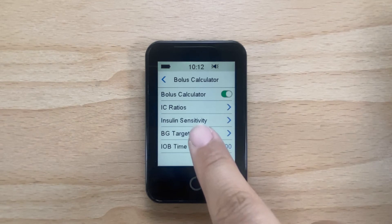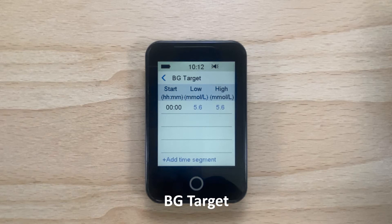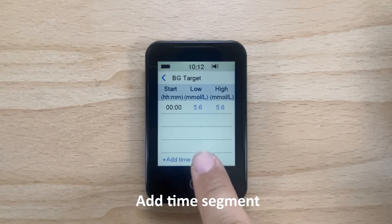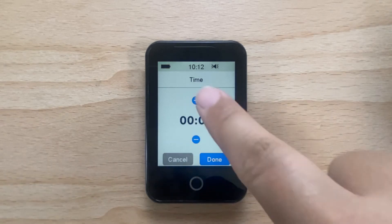Now you can set the blood glucose targets for your pump by tapping on BG Target. You can add up to 8 different time segments for the day depending on your need for blood glucose targets at different times. Tap Add Time Segment to add a new time segment.